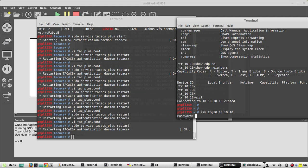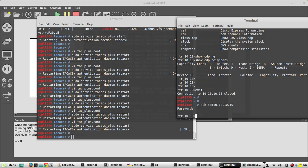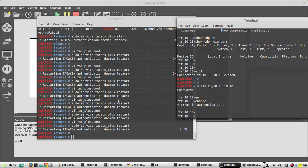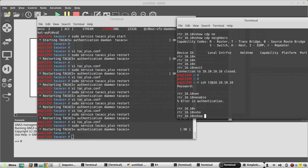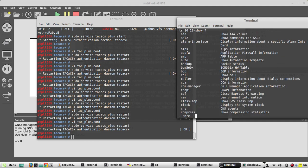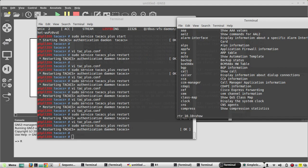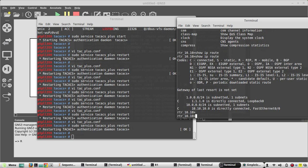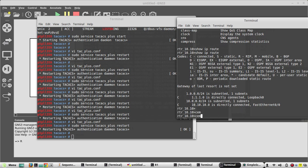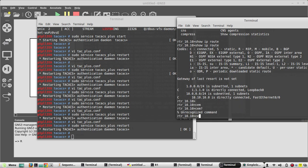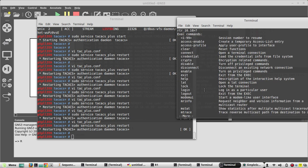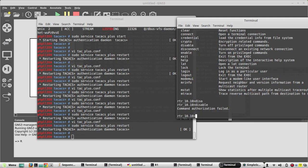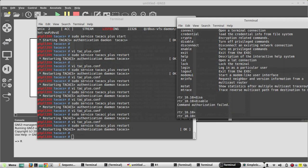Now I'll log in with T3. I'll try some different commands — I'll try the disable command and it shows authorization failed, which is expected since disable was not in the permitted commands list.